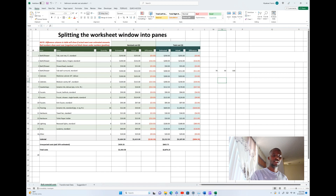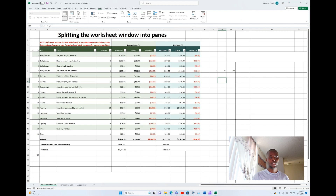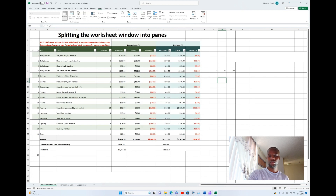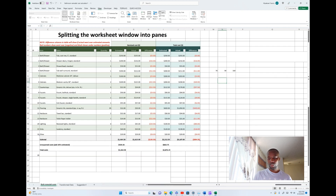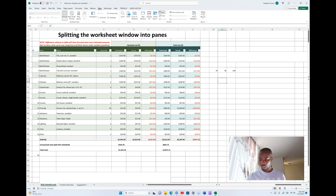To do that, select the View tab in the ribbon. After selecting the View tab, look for the group called Windows. After finding it, select Split. Now when you select Split, you can see on the worksheet that the window is now divided.